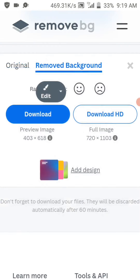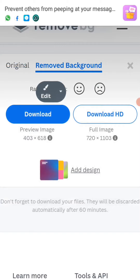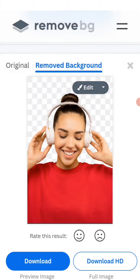You can see we have successfully removed the background of this picture, and it's very beautiful — it did not reduce the quality at all. The quality is preserved.